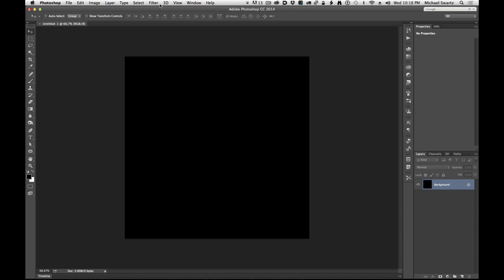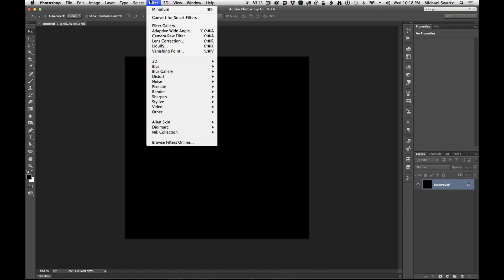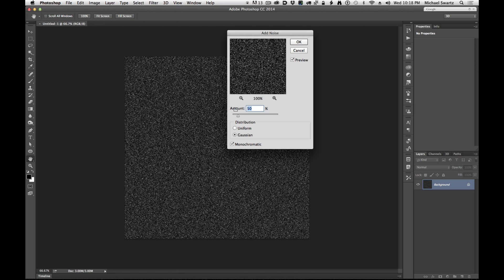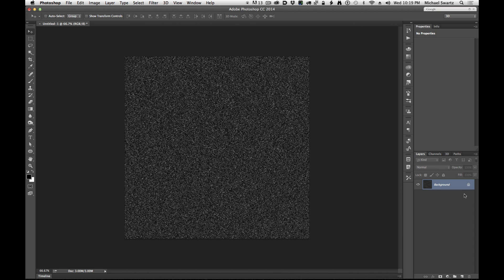Now we need to generate some noise. Filter, noise, add noise. I'm going to use the value of 50 for the amount. Gaussian distribution and a monochromatic black and white field is good. So let's click OK there.